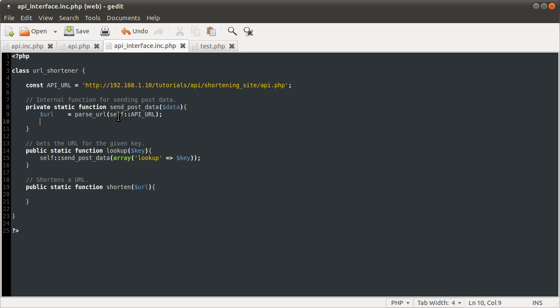Where we left off before, we had just demonstrated this passURL function and talked about the type of array we're going to be sending to this sendPostData function.